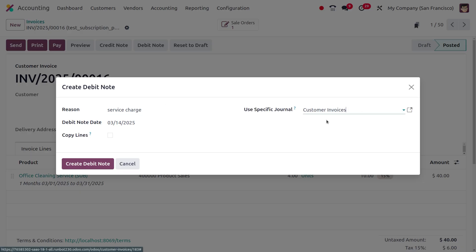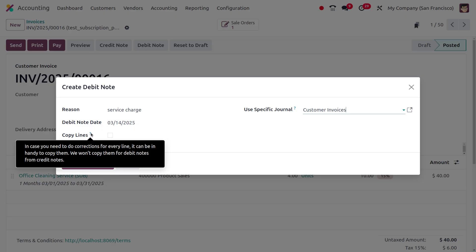You can specify the journal here, and you can also find the debit note date. If you want to copy the lines, you can enable this option, which means in case you need to do corrections for every line, it can be handy to copy them. We won't copy the lines for this debit note.